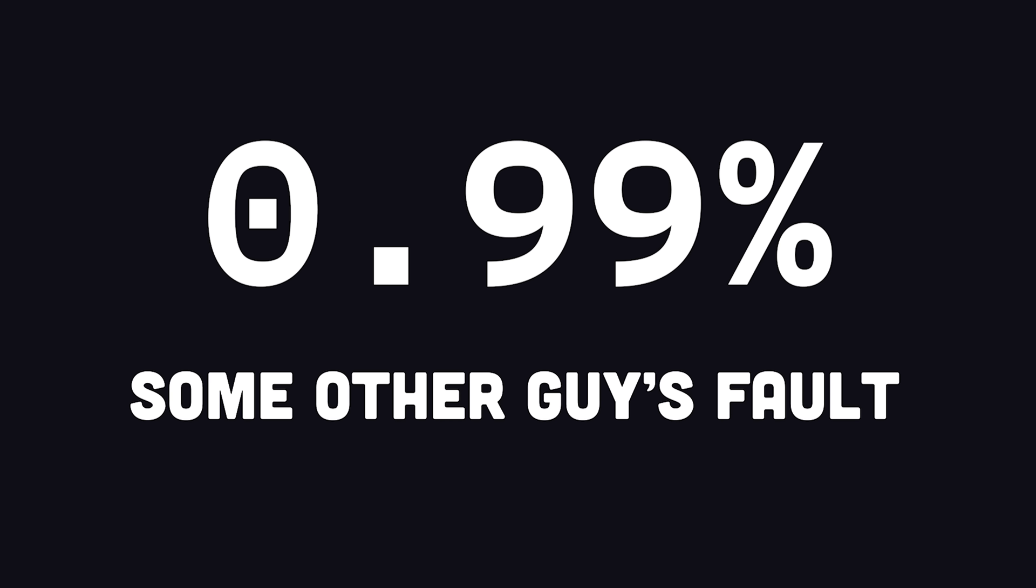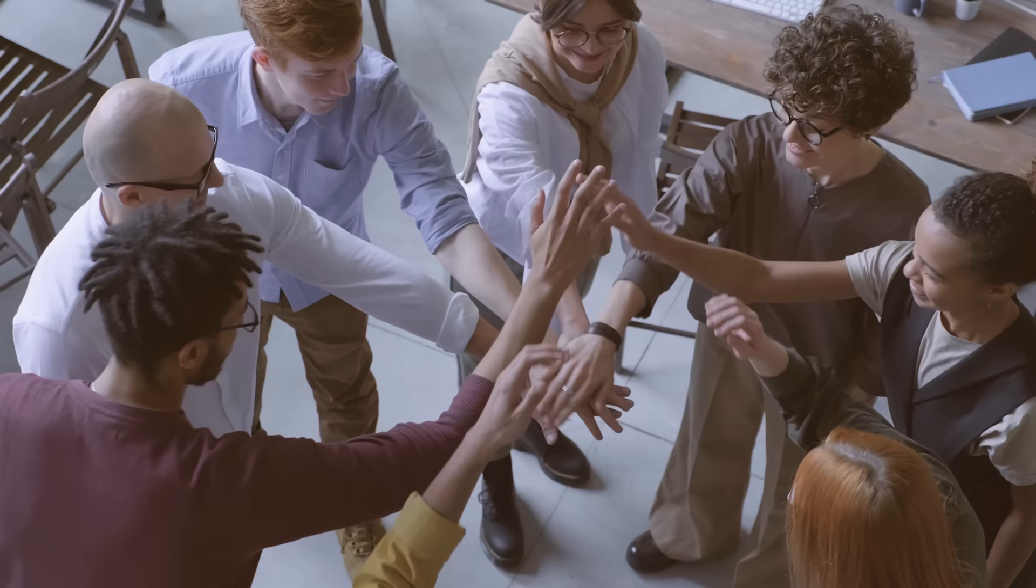However, about 0.99% of the time, it's the fault of somebody else on your team, and you can get pissed off at them accordingly. But the other 0.0099% of the time,